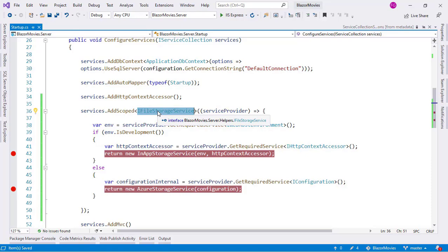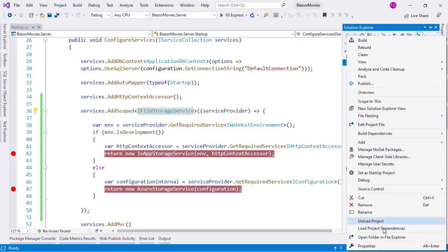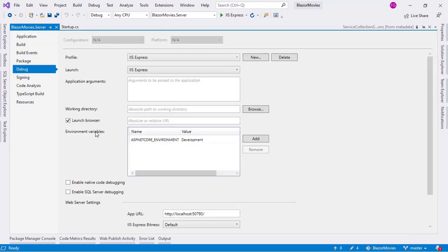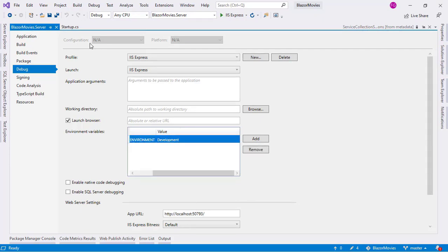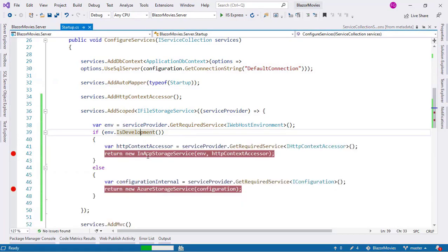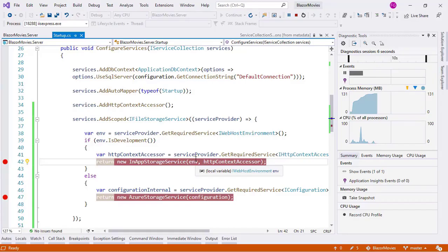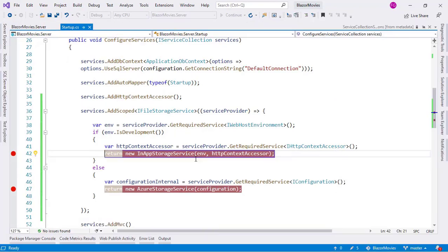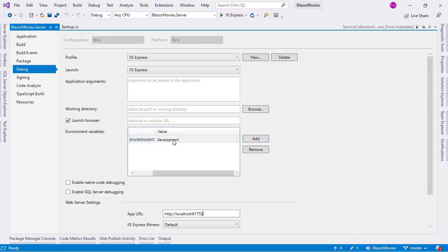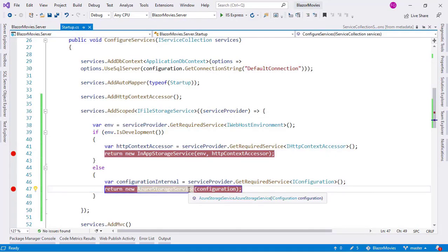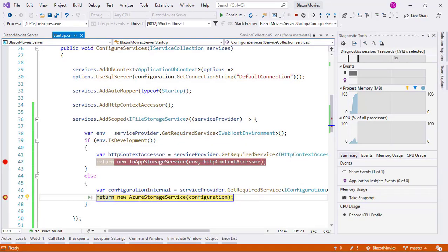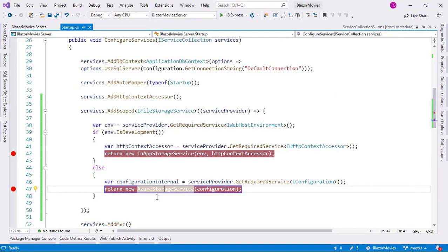So how do we know when we are in development or production? We can use an environment variable. Let's go to Solution Explorer, right-click Server, go to Properties, then Debug. Here we have environment variables, and we have ASPNETCORE_ENVIRONMENT set to Development. So we are in development mode, which means pressing F5 will execute the InAppStorageService line. Let's verify: press F5, confirm it runs correctly, then stop debugging with Shift+F5. Now let's change the environment variable to Production and press F5 again — we can see the AzureStorageService line is now executed. Excellent, we are solving our business need.